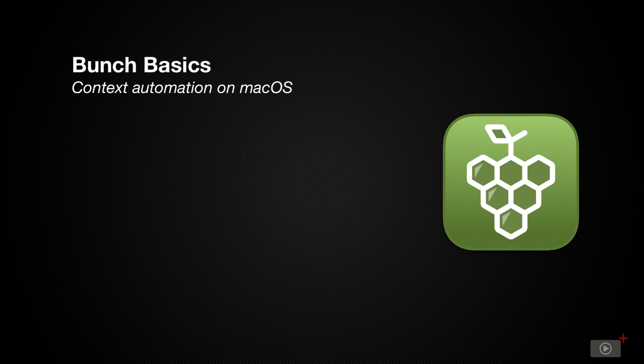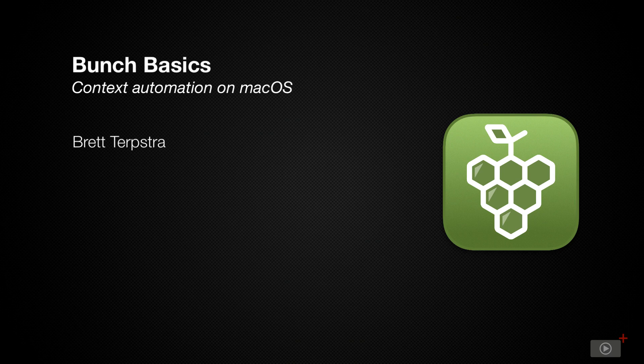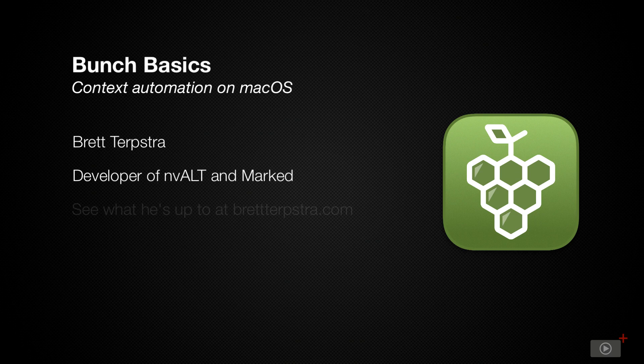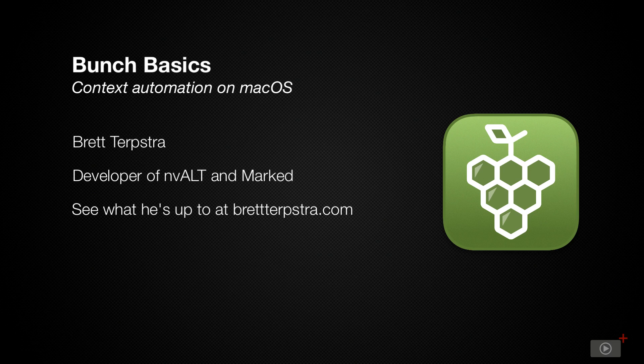Most Mac users know that there are certain developers out there who hold a certain gravitas, some may even say cult status within the community. And when they release a product, you've just got to take a look. And one such developer is Brett Terpstra, the man behind some great applications such as nvALT, Marked, and a whole variety of freeware tools that I use day-to-day to help with things like grabbing icons and sorting out my markdown.